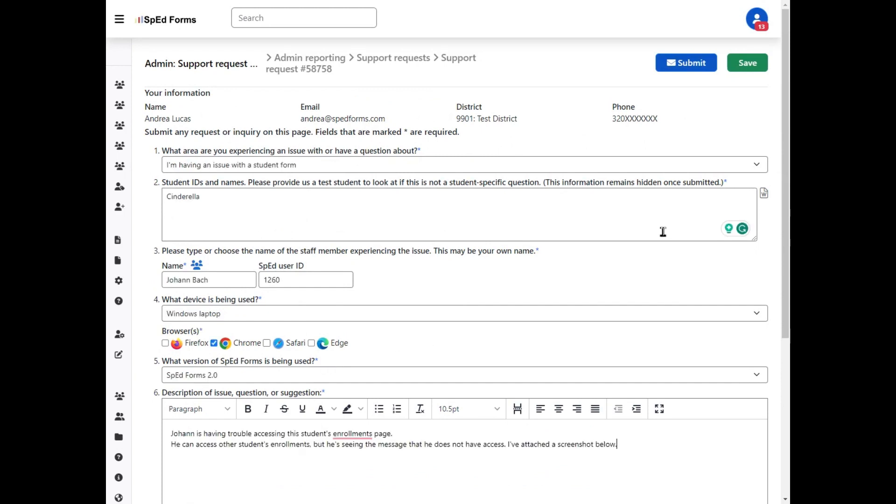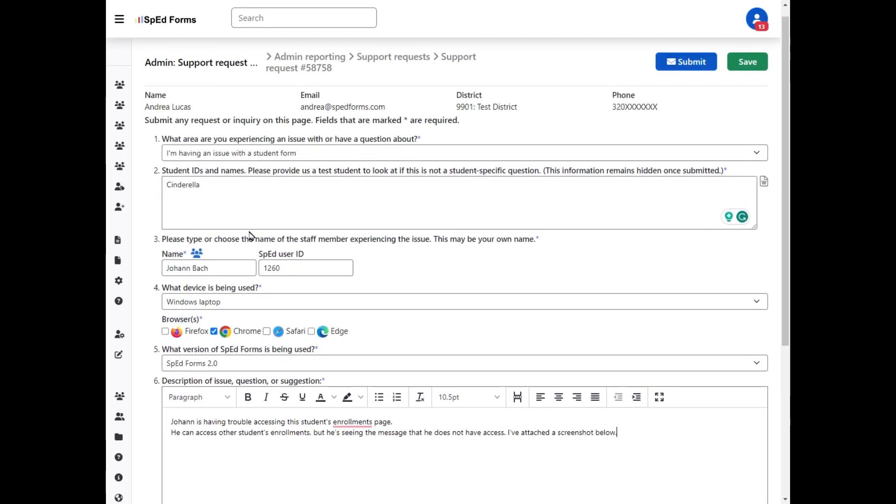So here is a completely filled out form. I filled out the student information, the person having the issue, version of SPED forms.